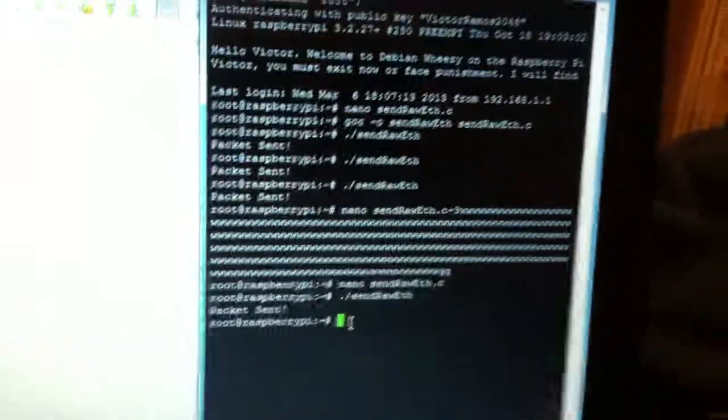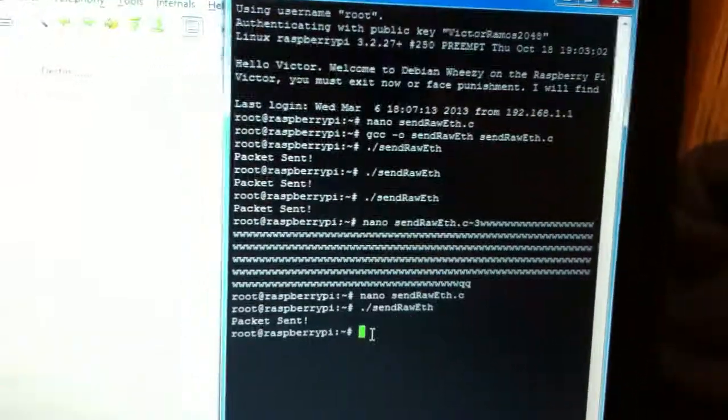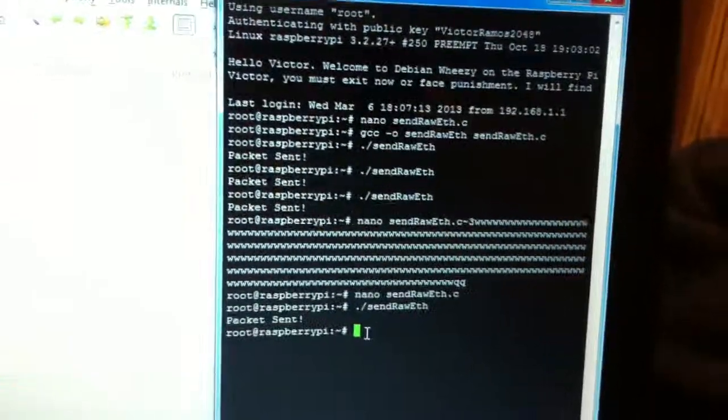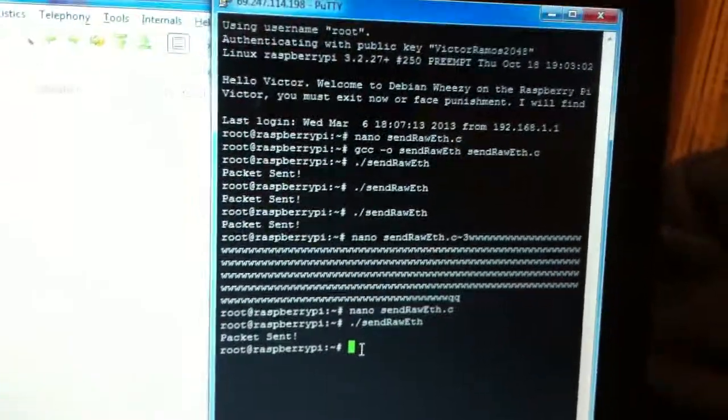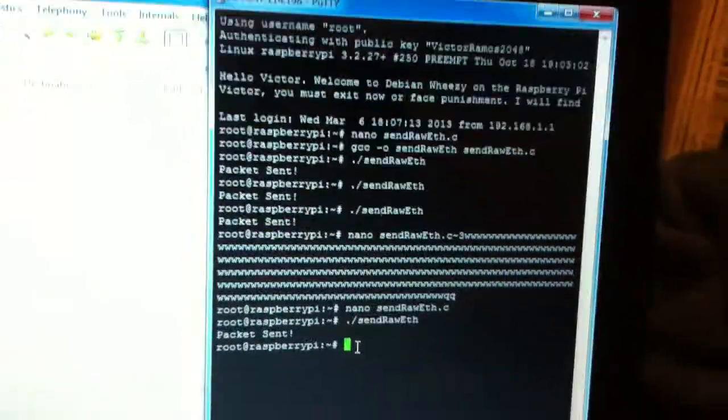Hey this is Victor Ramos and I'm about to demonstrate sending raw packets over a wireless interface from the Raspberry Pi to my laptop.